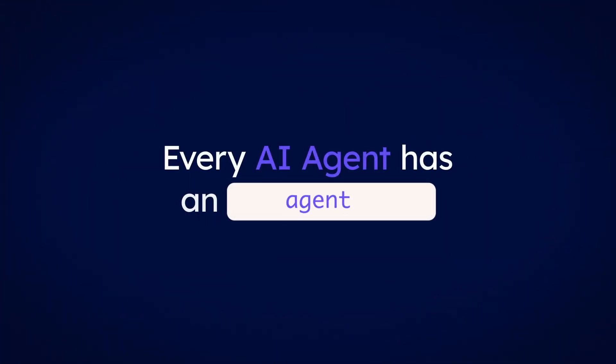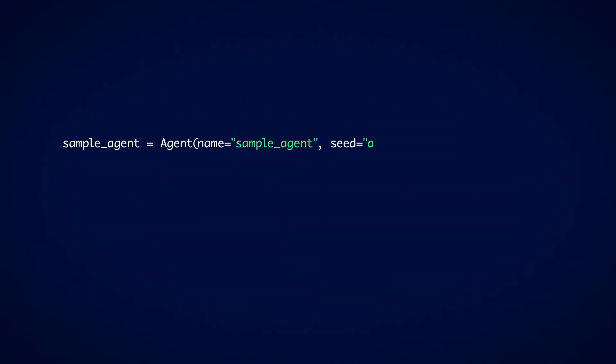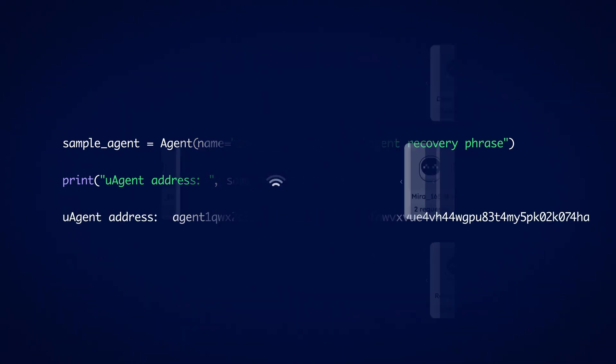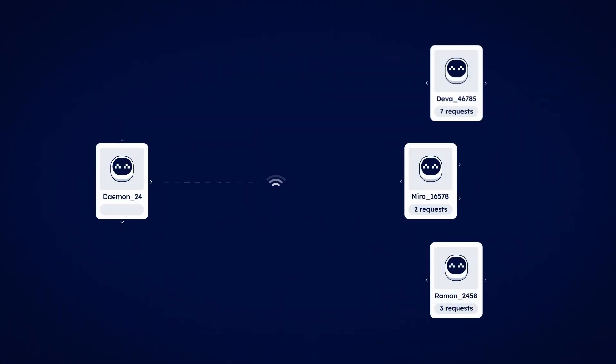Every AI agent has an agent address. When you print your address to console, you'll see something like this. Your agent's address uniquely identifies it from all other agents.